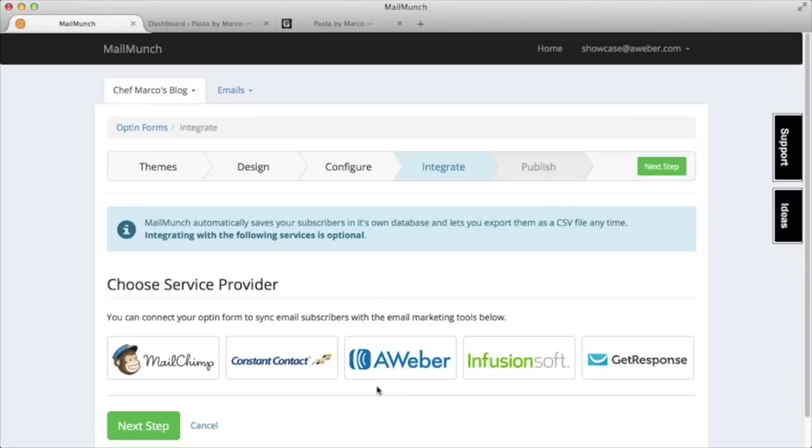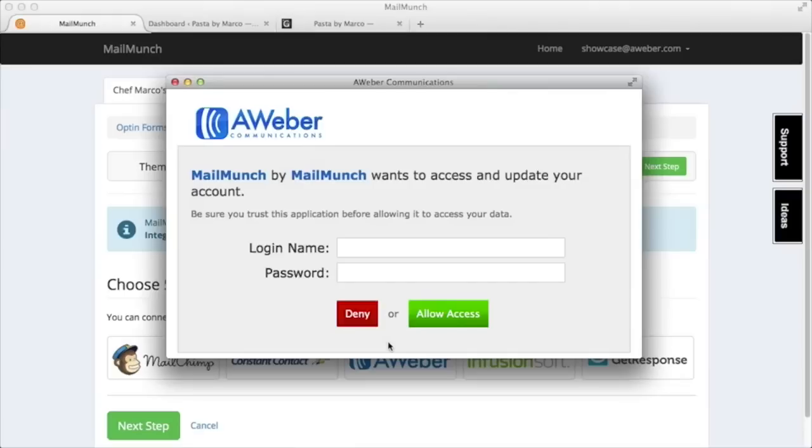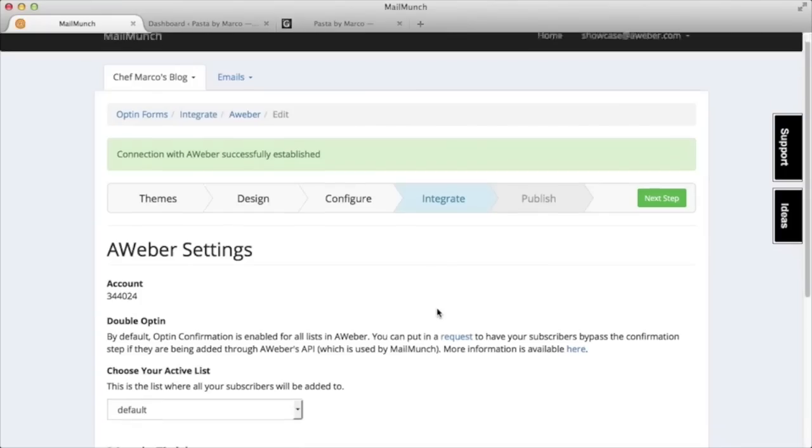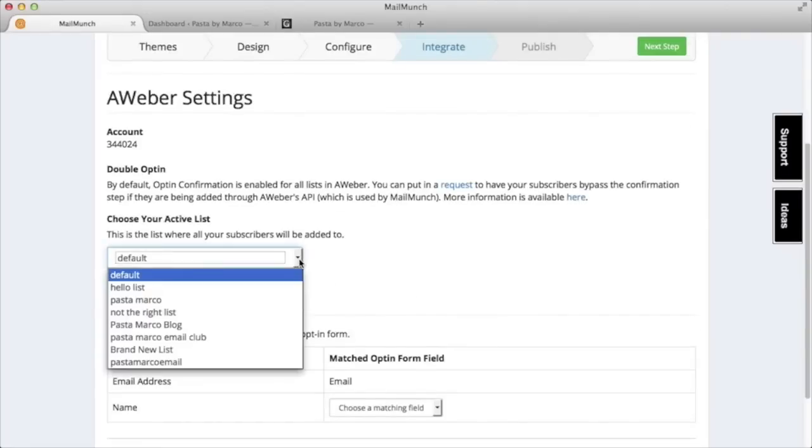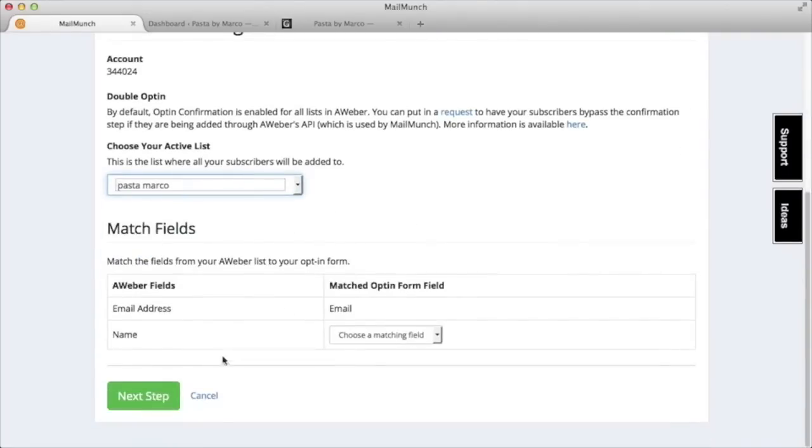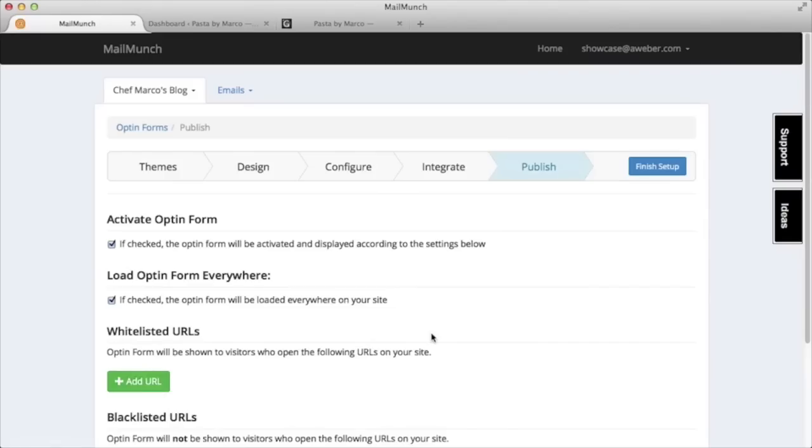Once we're done with that, we'll choose AWeber as our service provider. Then we'll enter in our AWeber account info to allow access. To wrap things up, we'll choose which list we want this form to add subscribers to. Then click finish setup.